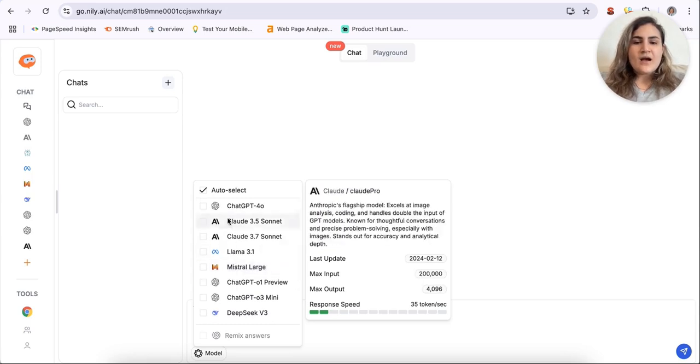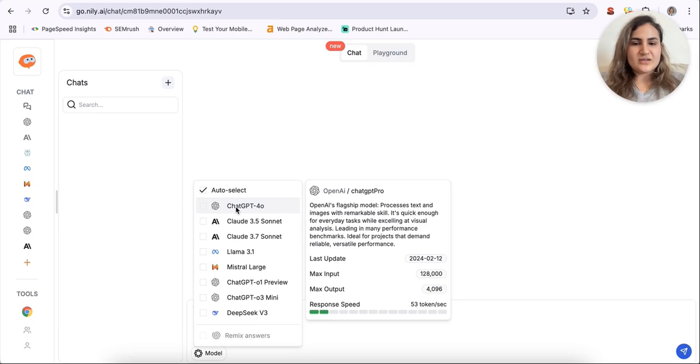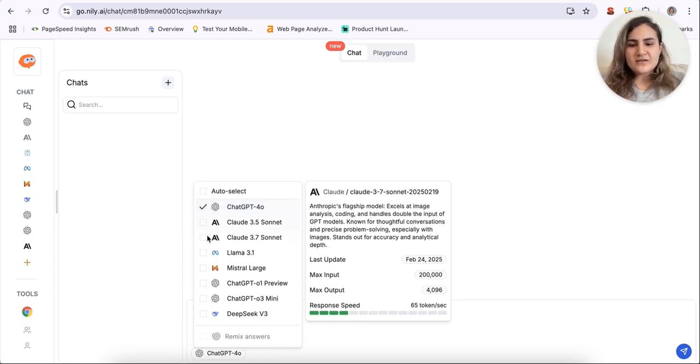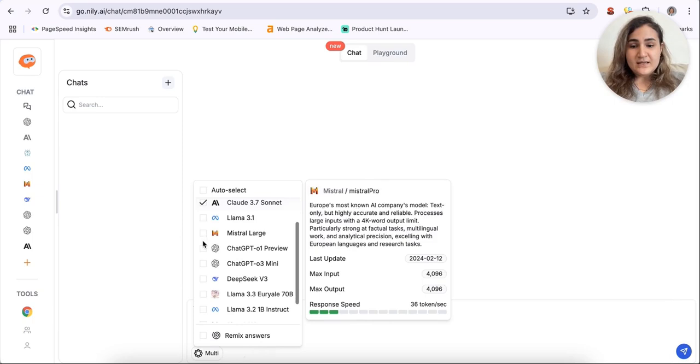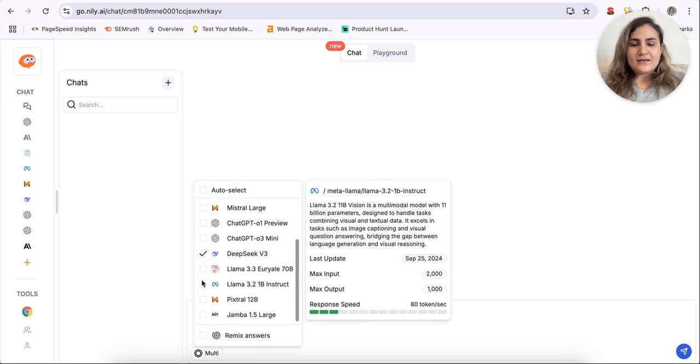By hovering over each of these LLMs, you'll also be able to see their strengths and compare solutions and just find the ones that fit your need the most. So I'll just take the ones that I will need and I want to chat with.